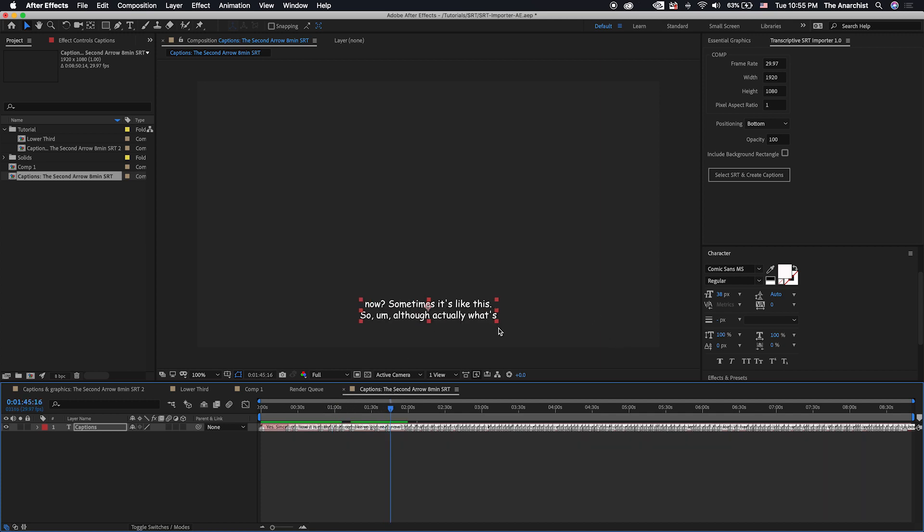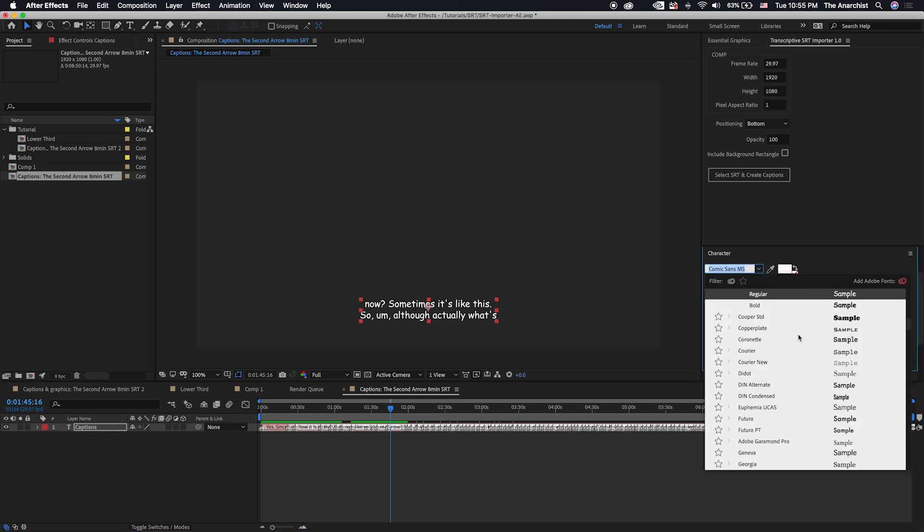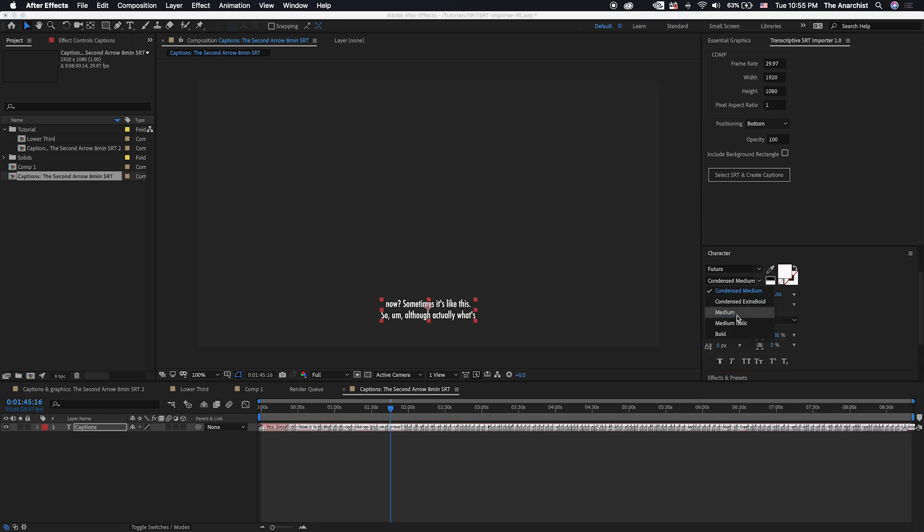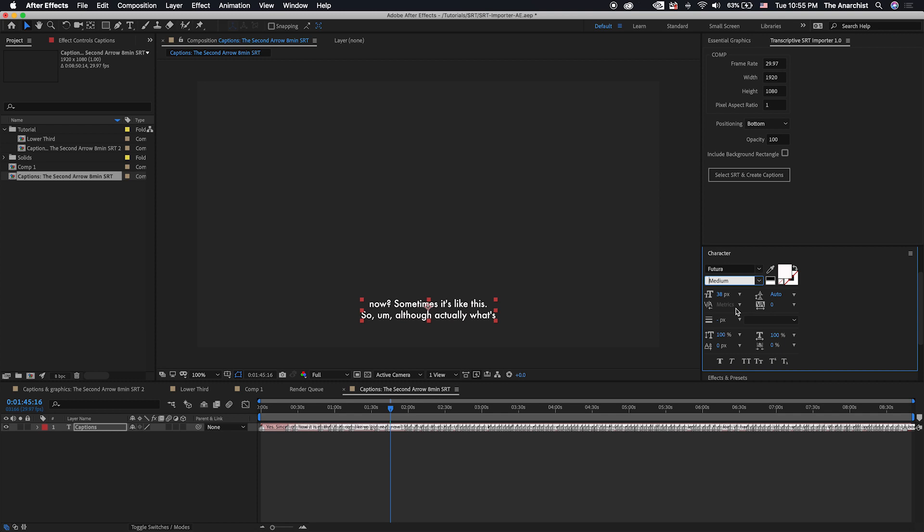Now, of course, at this point, you can come into the character palette. And maybe you don't want Comic Sans for your subtitles. But if we want to do it with something else, we'll say let's grab Futura. And we don't want Condensed Medium. We want Medium. And so Futura is a font I like a lot. So that's what we're going to use.